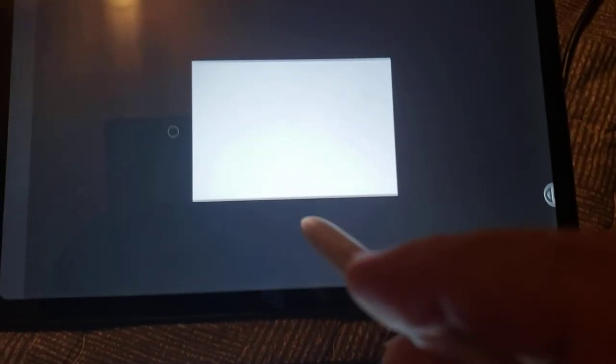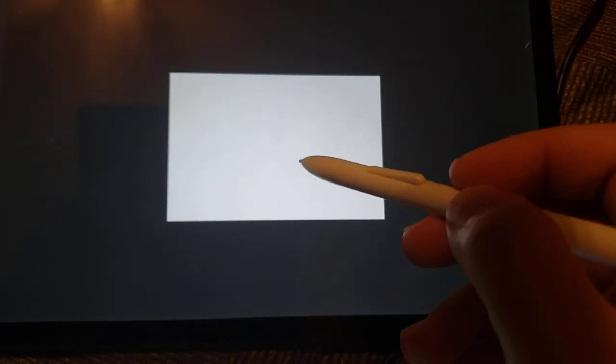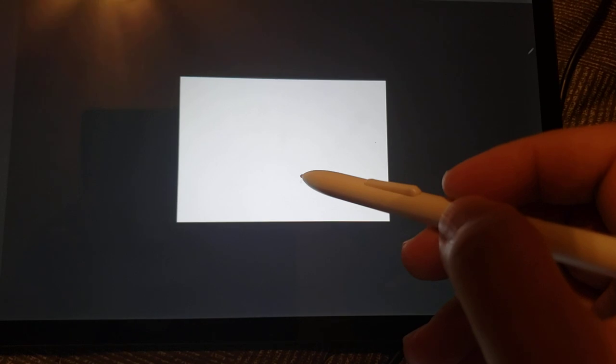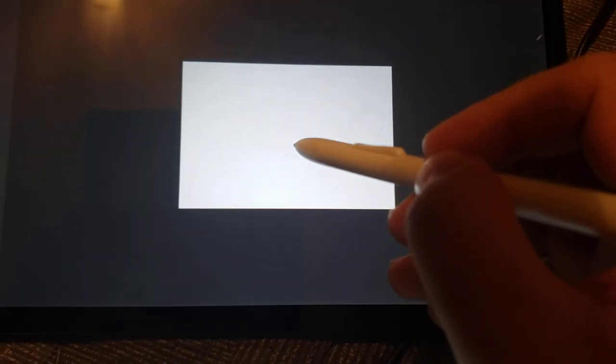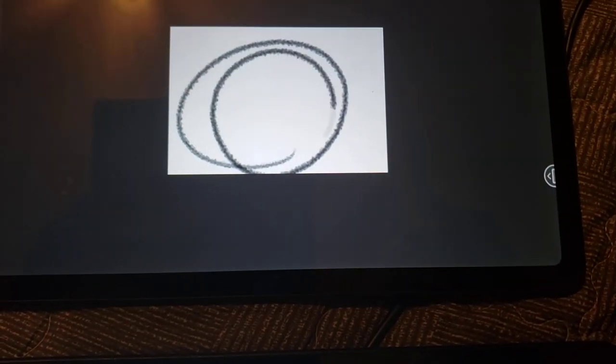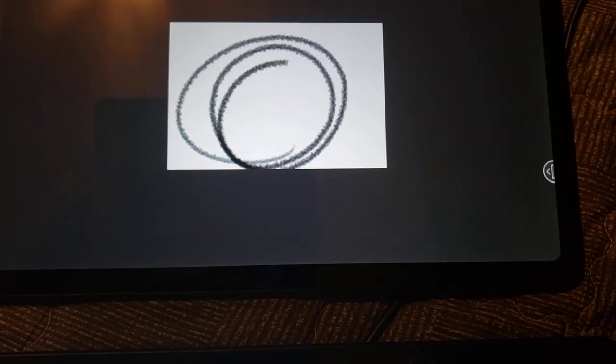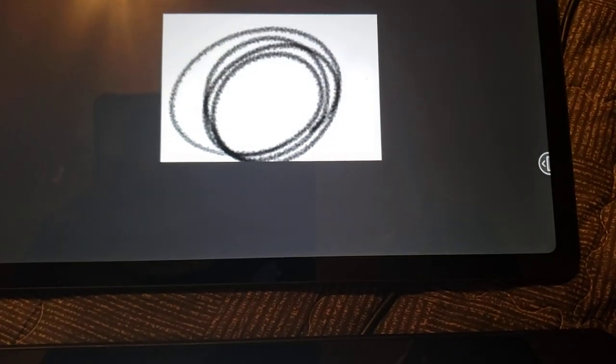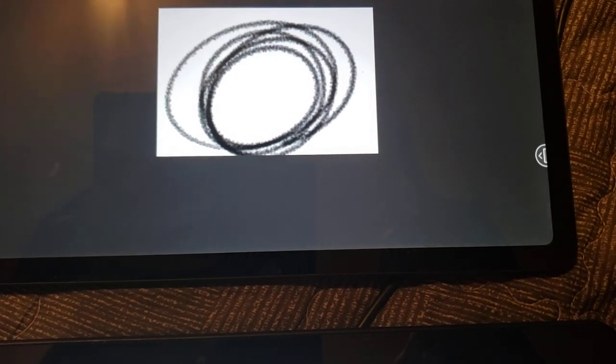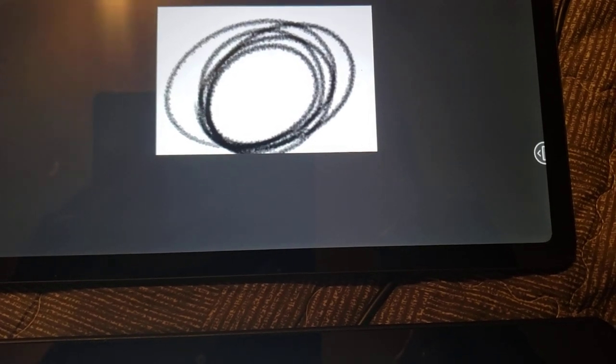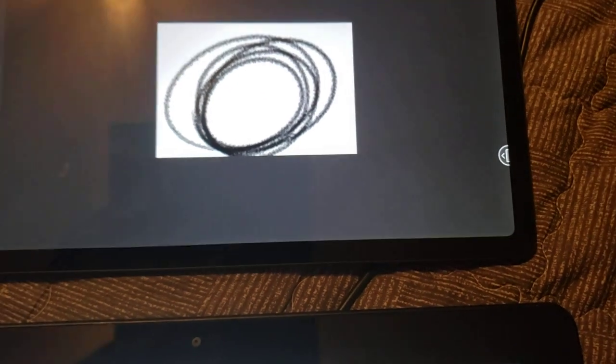Alright, first up, Tab S6 Lite. One, two, three, four, five. One, two, three, four, five. So that took about six seconds, maybe? Maybe seven seconds? Okay, to catch up.